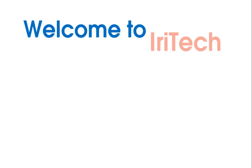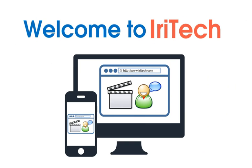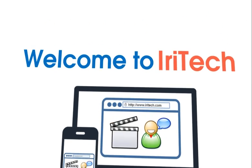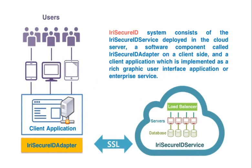Welcome to Iritech's User Guide Online. In this video, we're going to show you how to use a cloud-based iris recognition service with Iritech Secure ID Client application on an Android device.